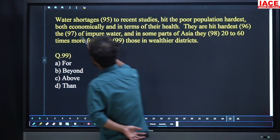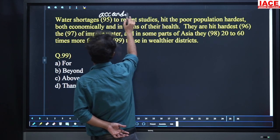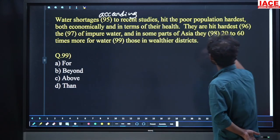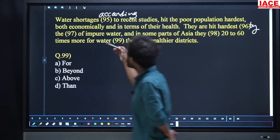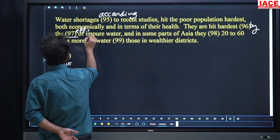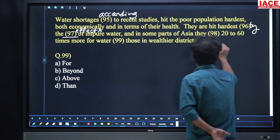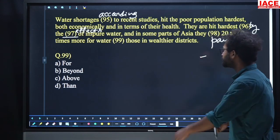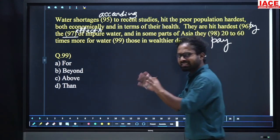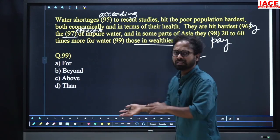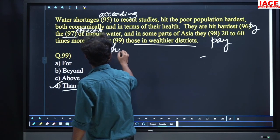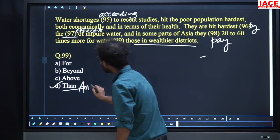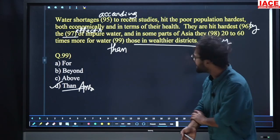Question 99 in the passage: 'They pay 20 to 60 times more for water dash those in well-to-do districts.' Options: for, beyond, above, than. A comparison is being made between the poor and those in well-off districts. 'Than' is used for comparison. Option number D, than, is the answer.